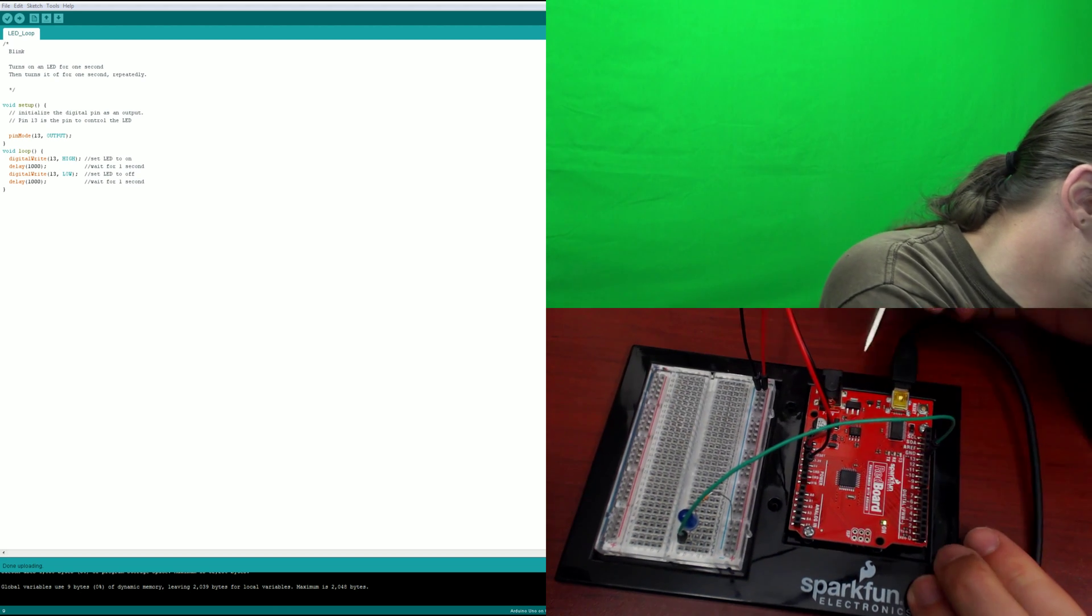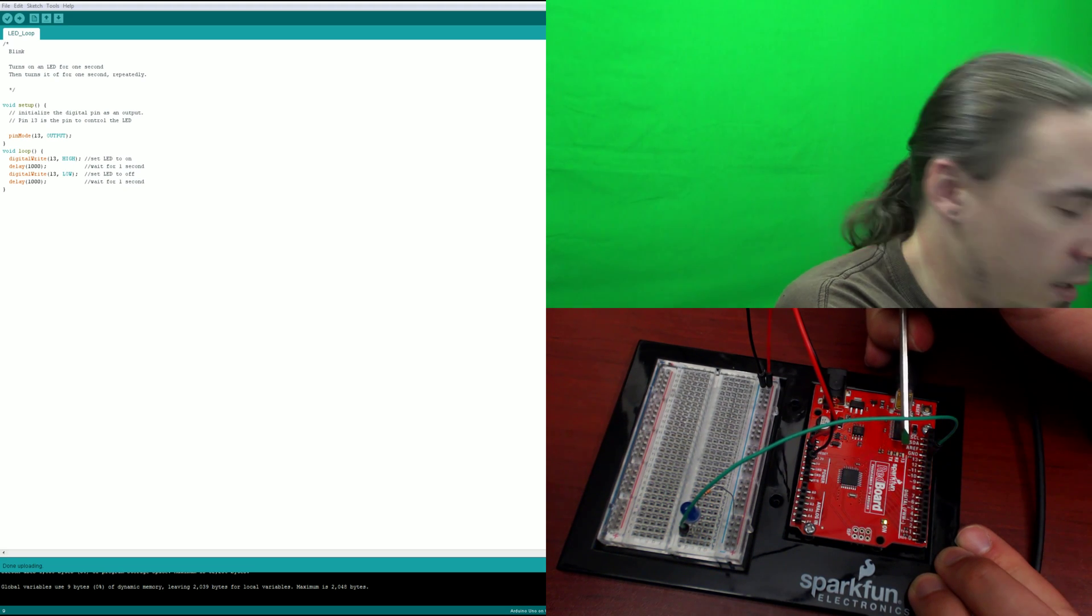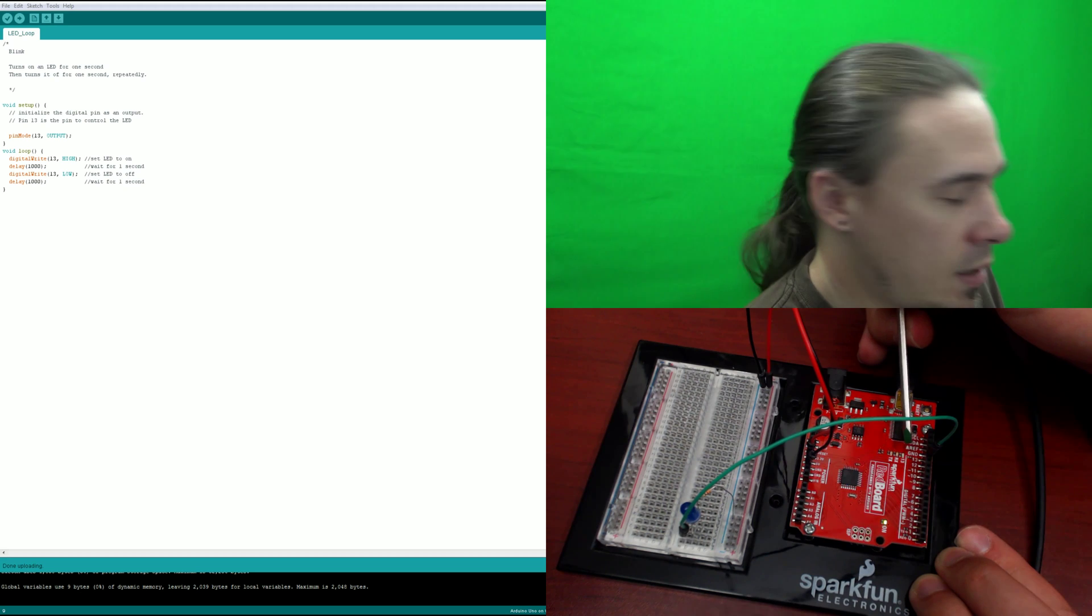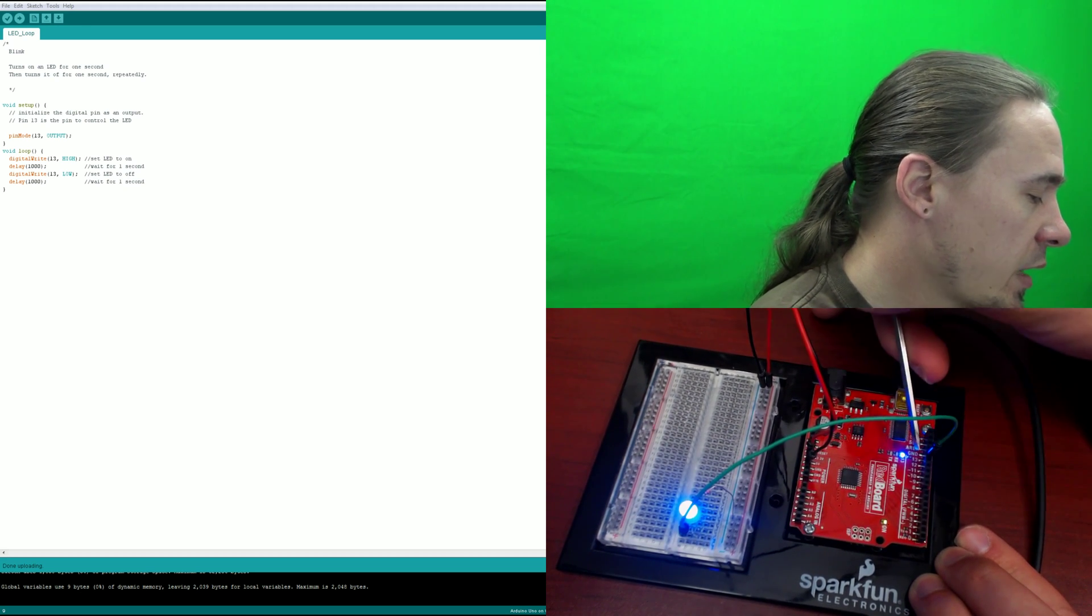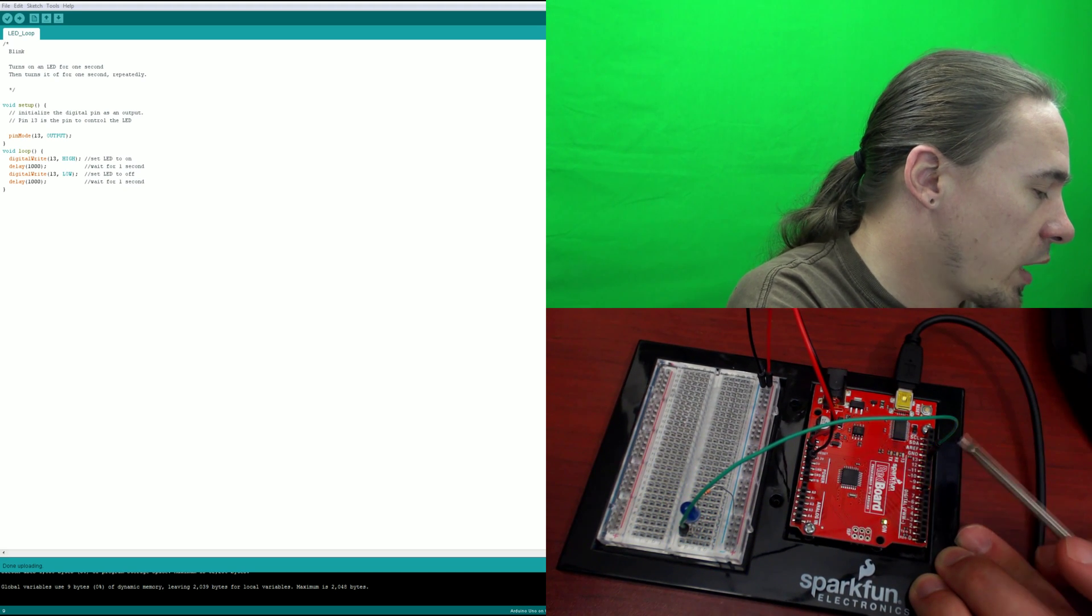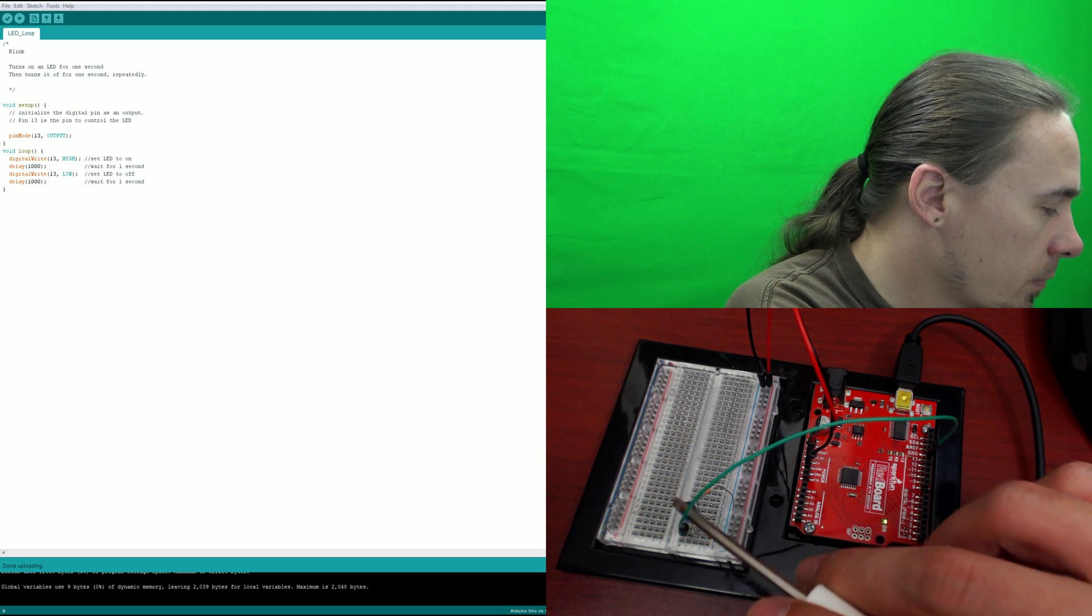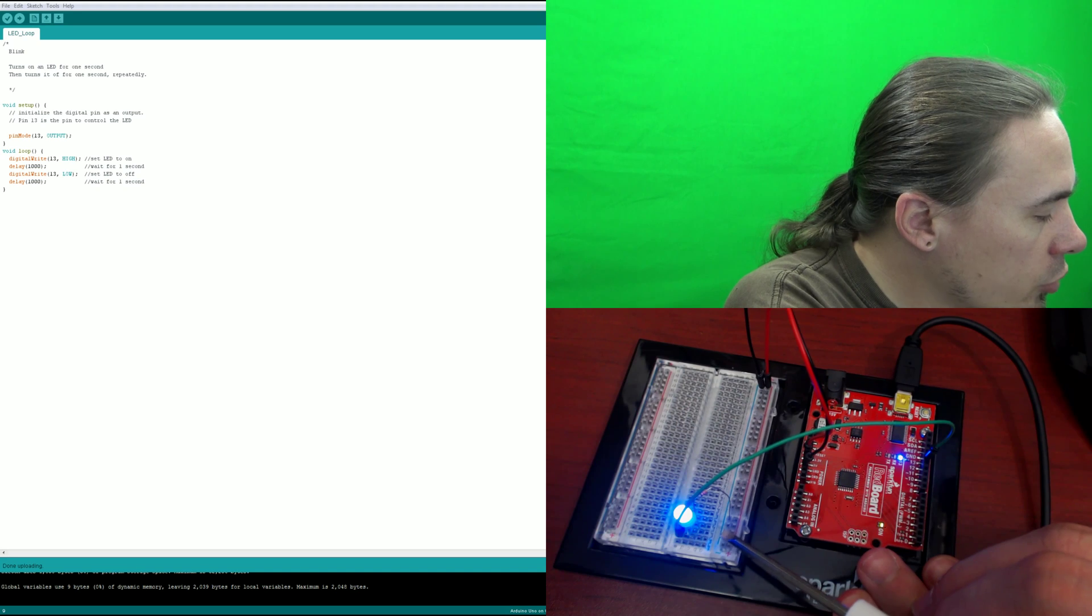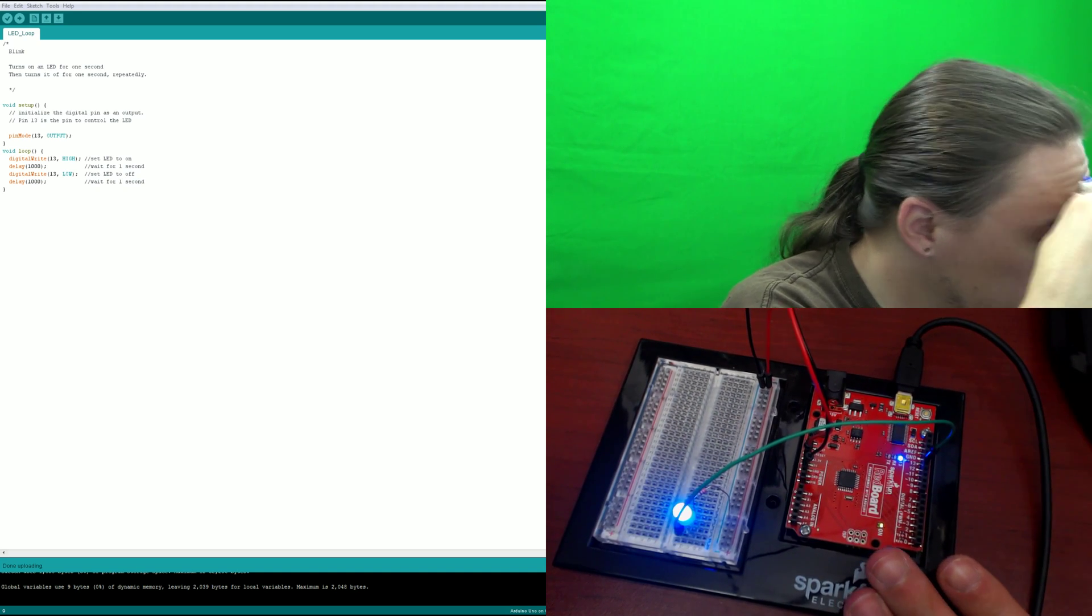So as we can see, pin 13 has an LED on it. And what that does is this code tells this LED to blink, which in turn, because it's already connected here, pushes that same info to this LED. So the resistor controls the flow of current to the ground from there.